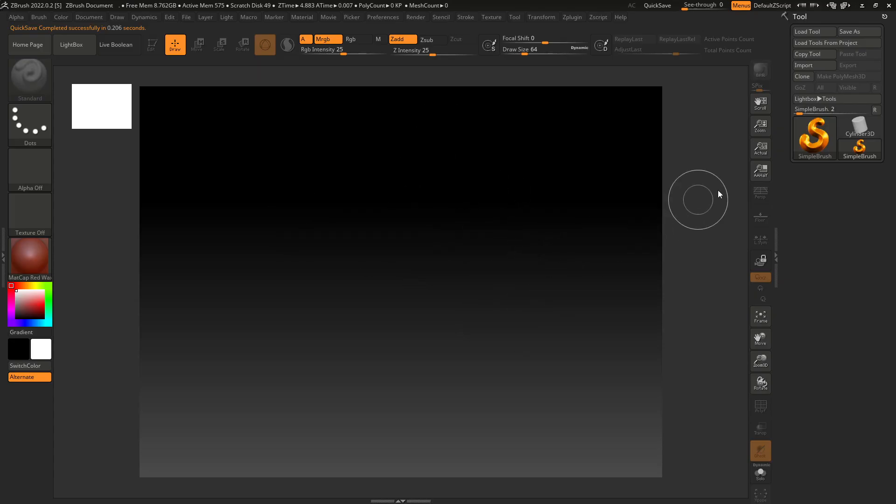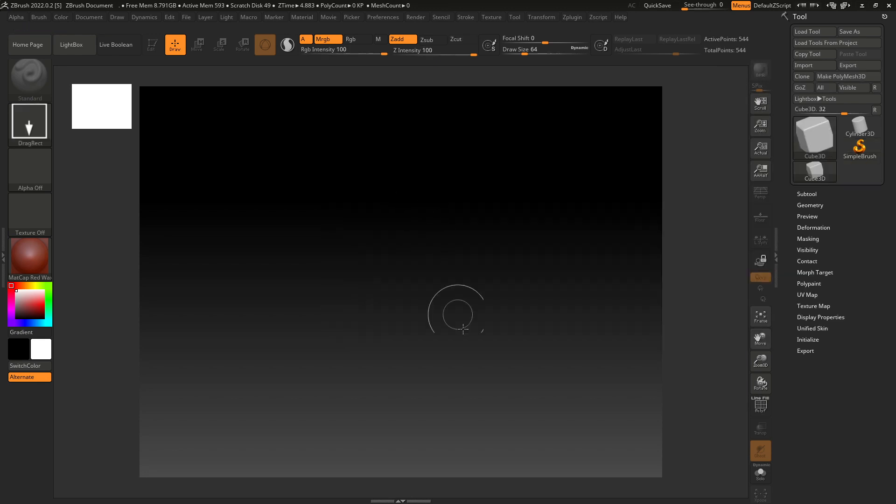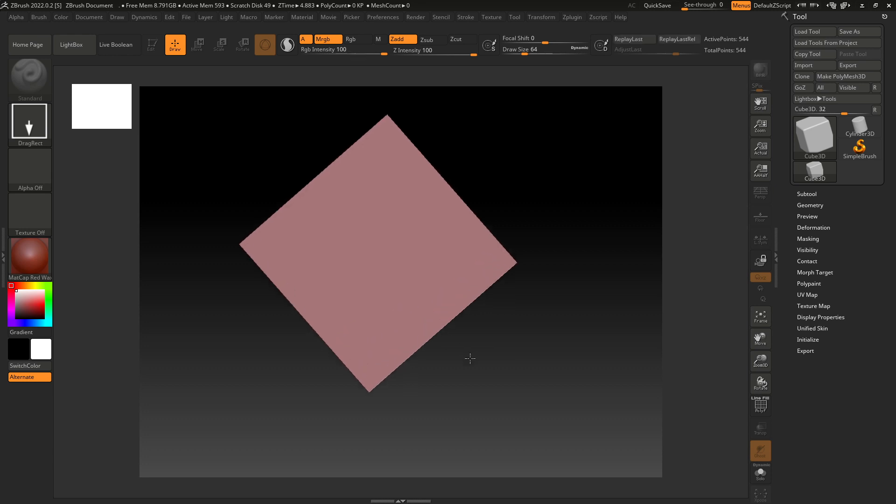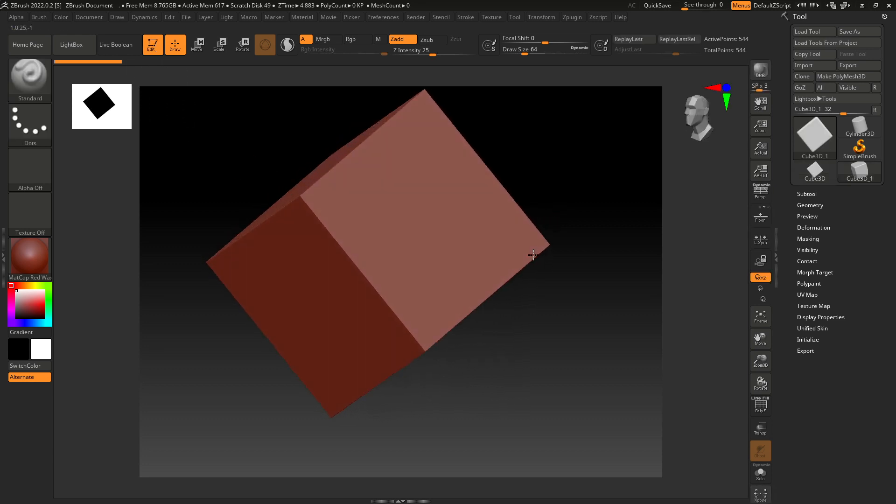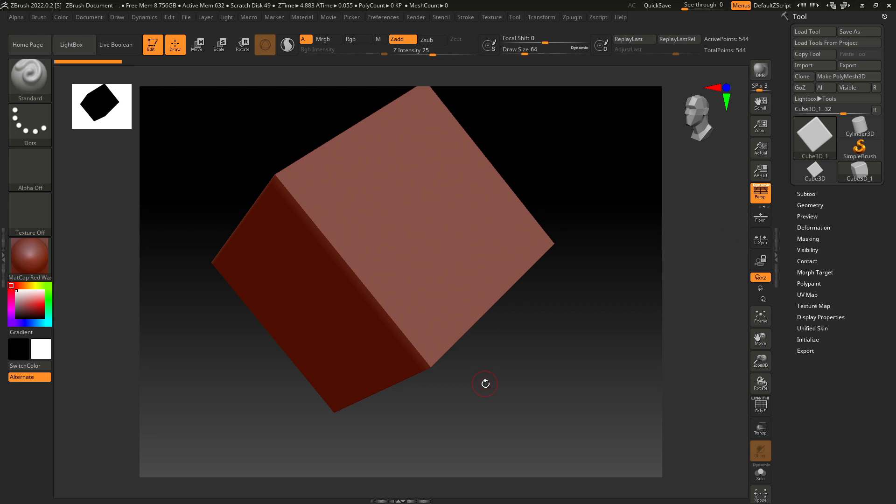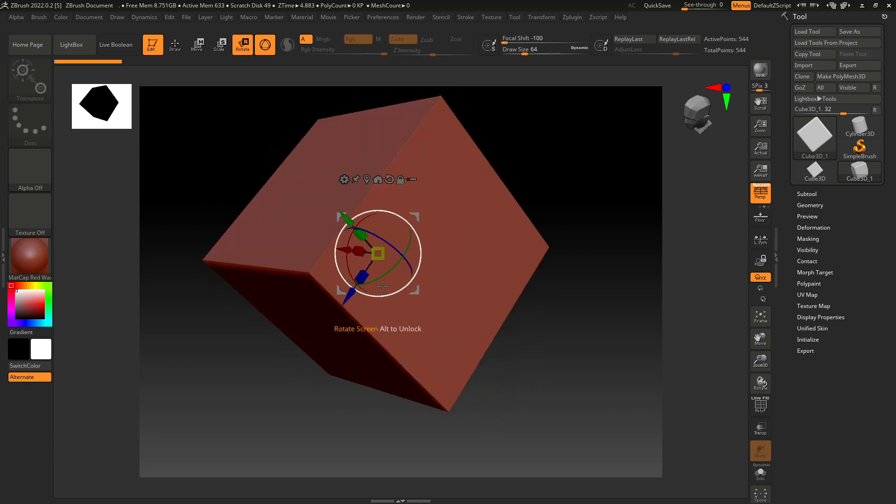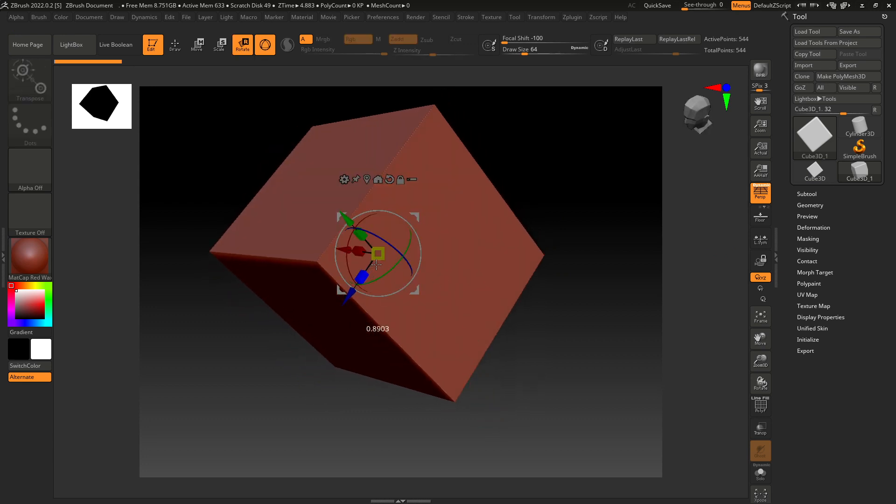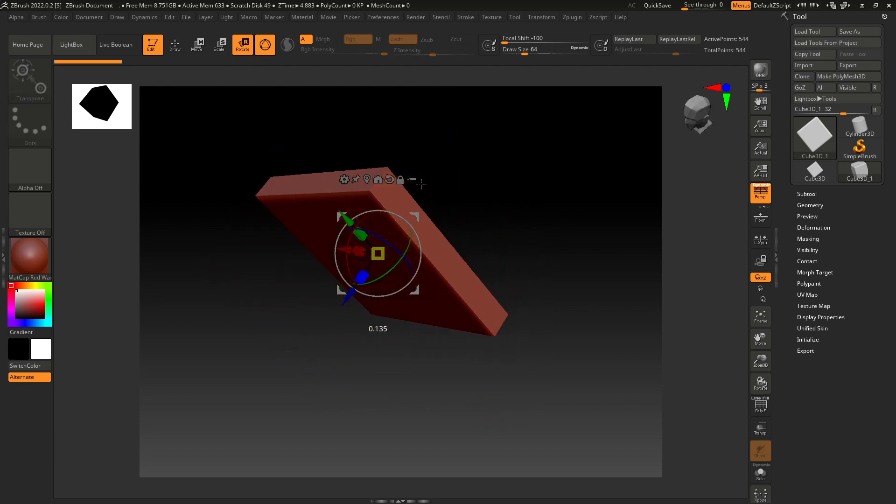Let's take a primitive. Let's take this cube and scale it like this.